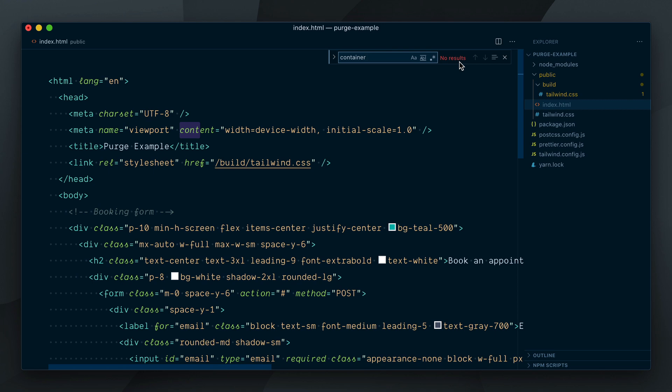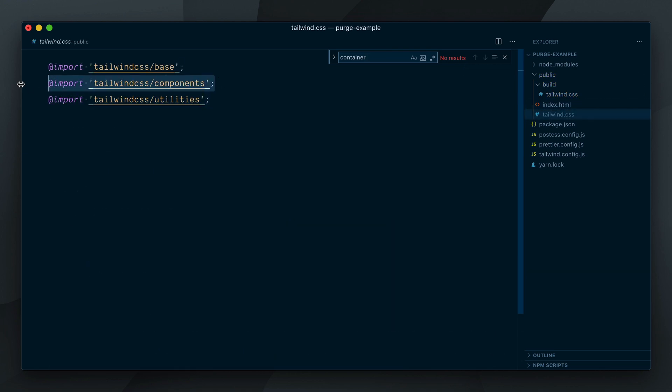Well, the reason is the container class comes from the Components layer. Remember, the conservative mode only purges the Utilities layer and that's why our container component makes it to the final output.